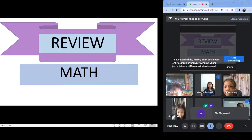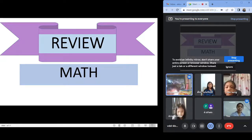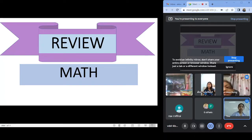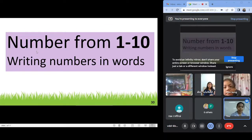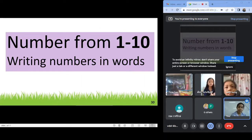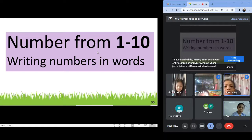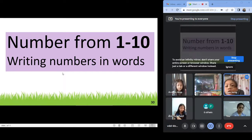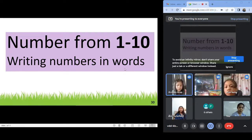Let us review again from number one to ten. Answer me A, B, or letter C. If you still remember, don't forget. Let us read the number: Writing Numbers in Words.